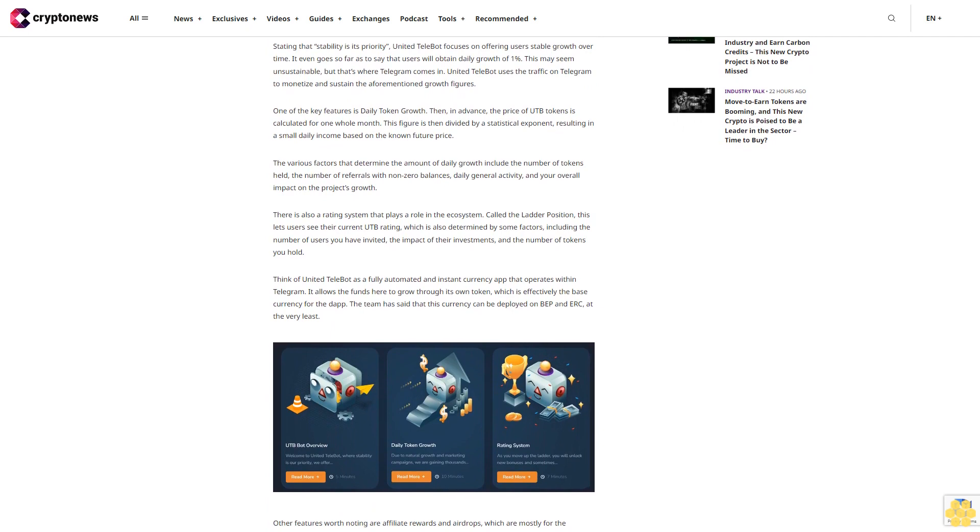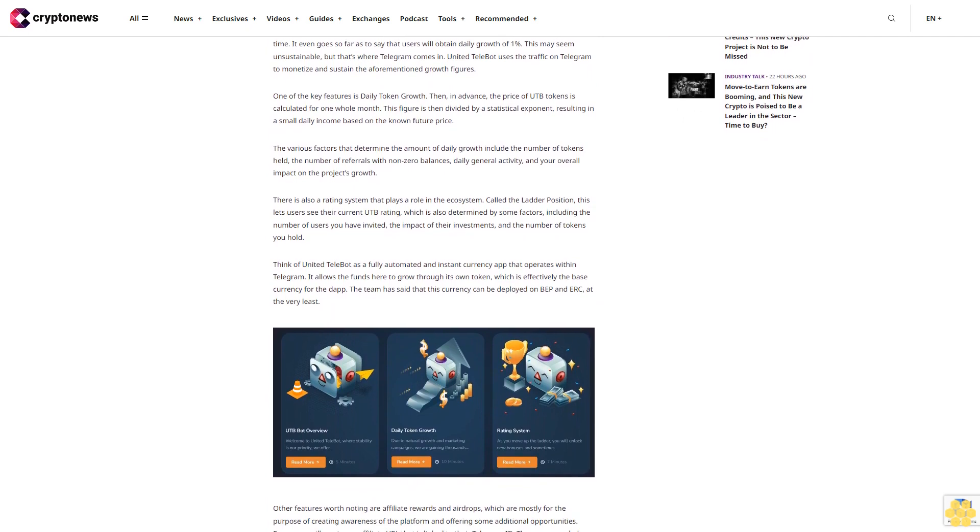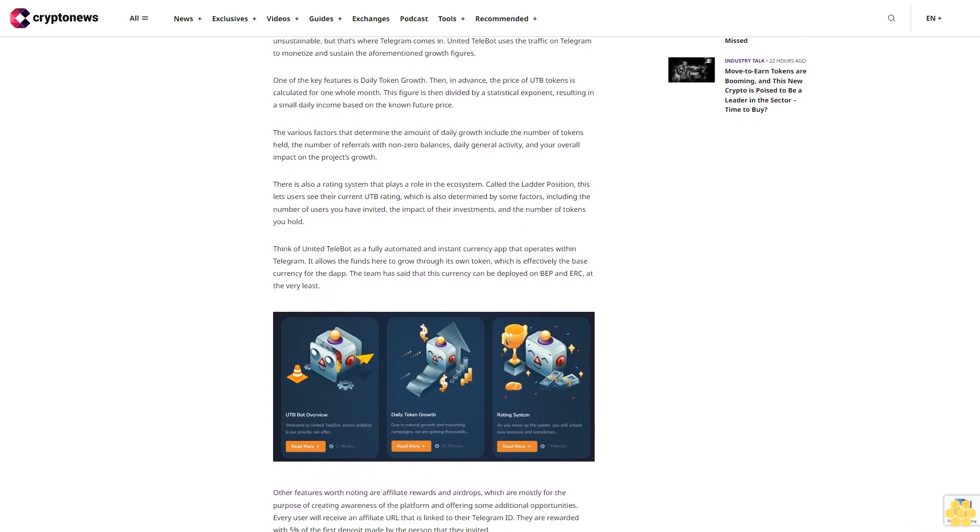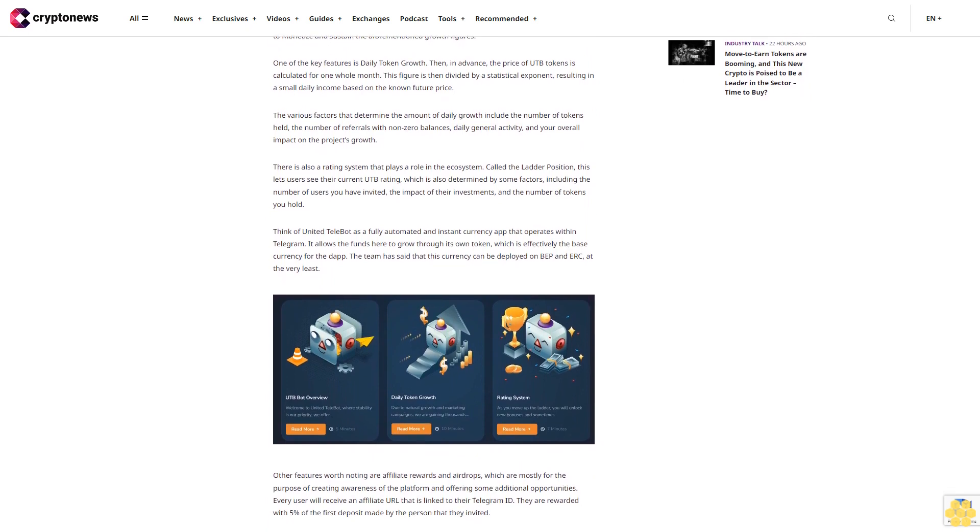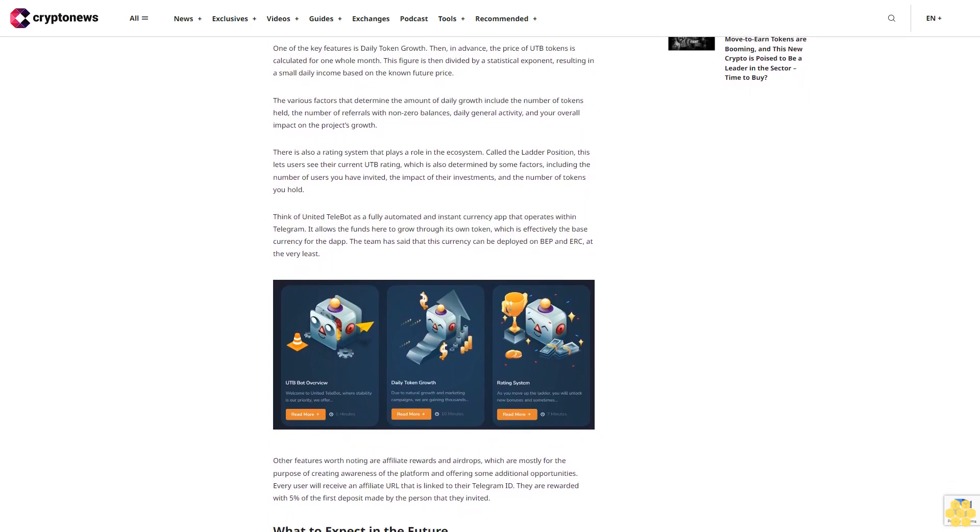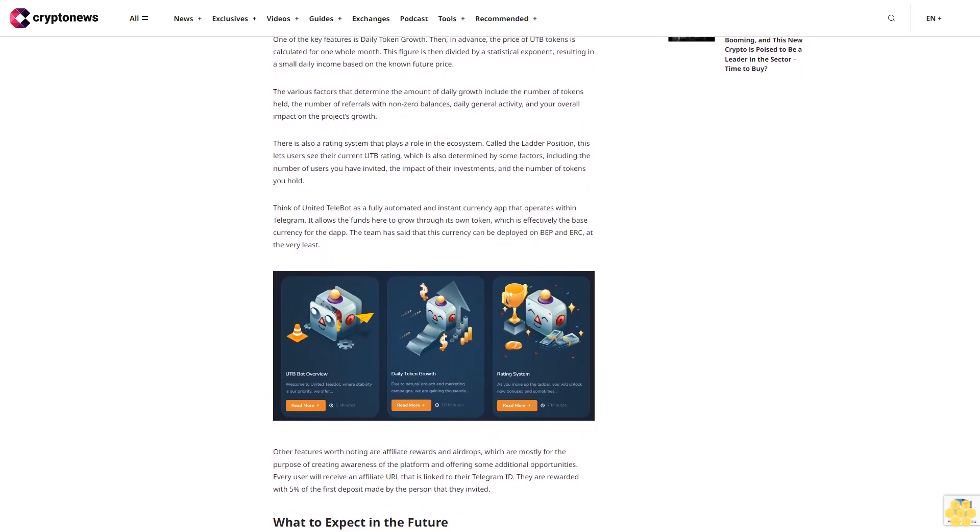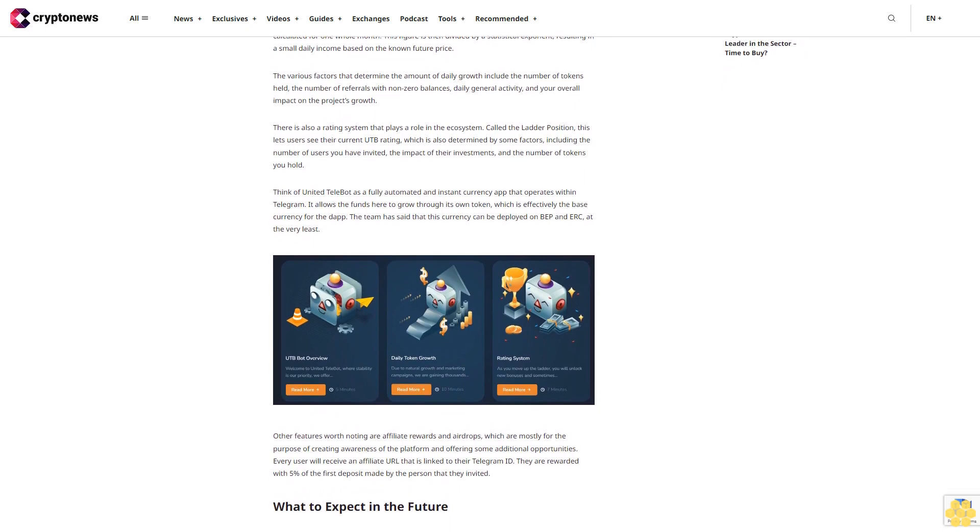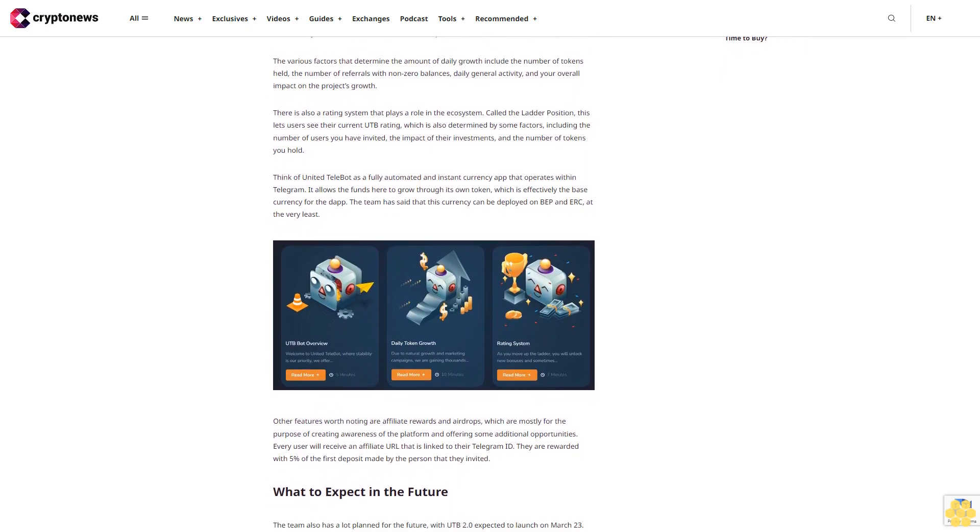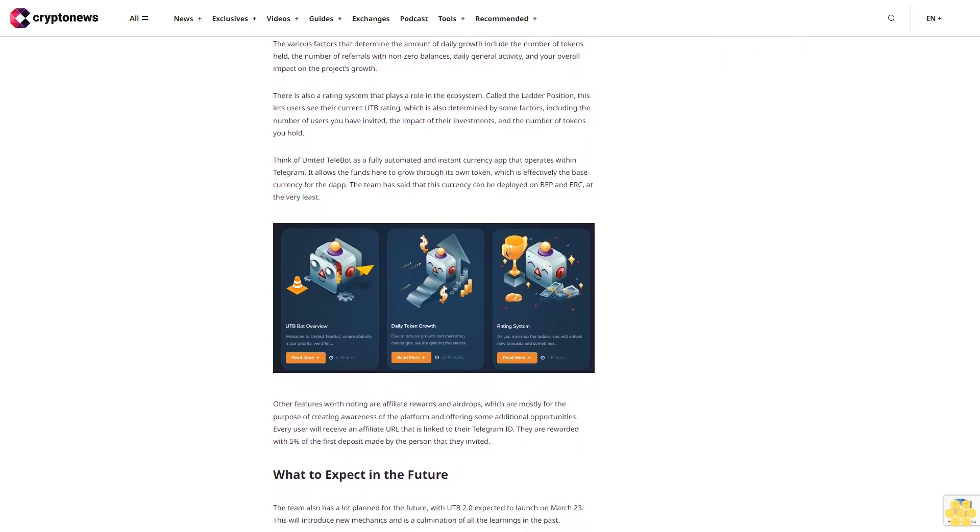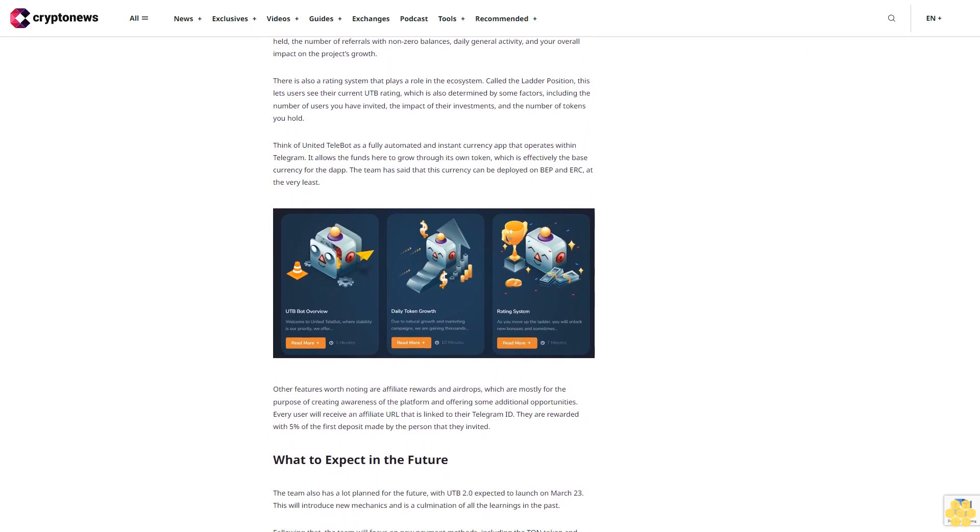One of the key features is daily token growth. Then in advance, the price of UTB tokens is calculated for one whole month. This figure is then divided by a statistical exponent, resulting in a small daily income based on the known future price. The various factors that determine the amount of daily growth include the number of tokens held.